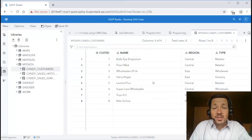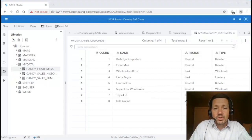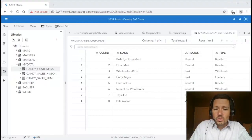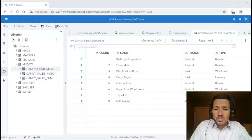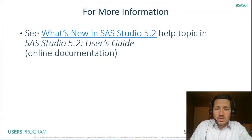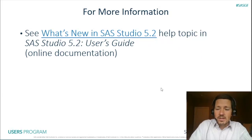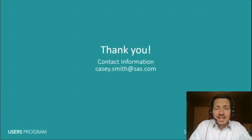So this is a quick rundown of some of the new features in SAS Studio 5.2. I hope you will have time to play around with it and I highly recommend again going back to the what's new topic and the user guide for more information. Have a wonderful day.